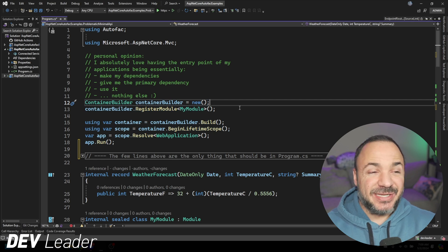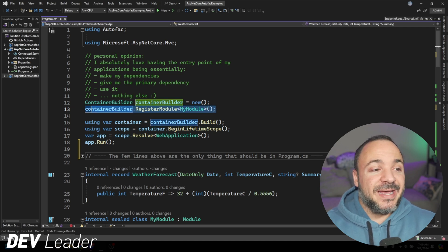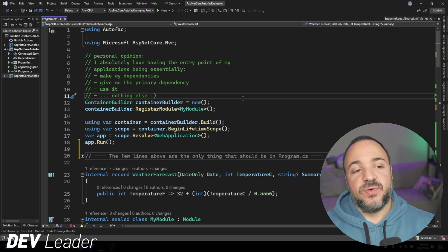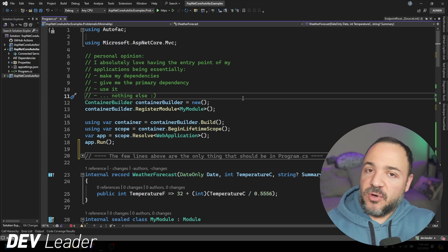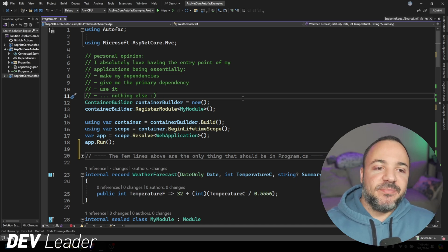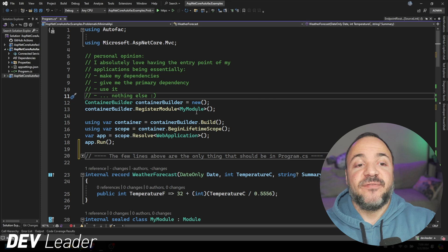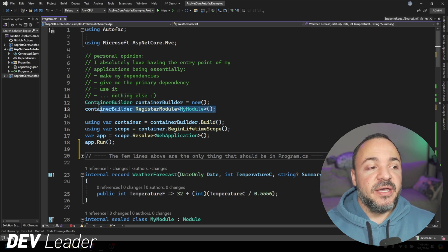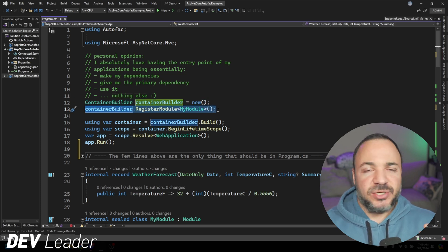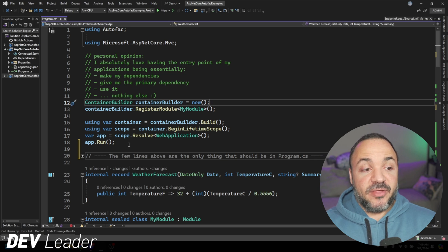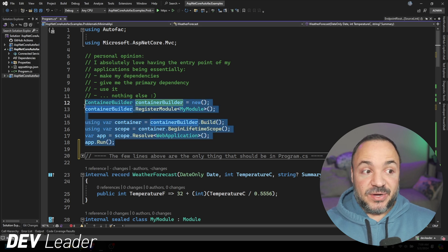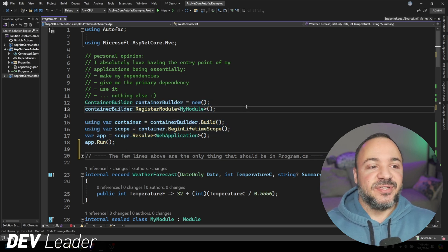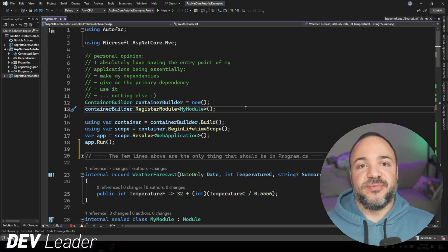This essentially just becomes your program.cs. It's extremely lightweight. On line 13, this might change a little bit depending on where you want to register modules from. We can do assembly scanning and stuff like that, so you don't have to register them all individually. It's really lightweight, and I love this kind of thing just to keep it super simple.